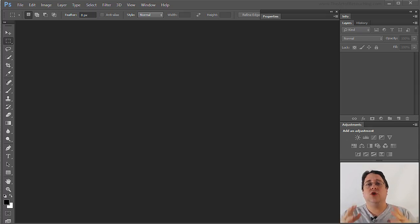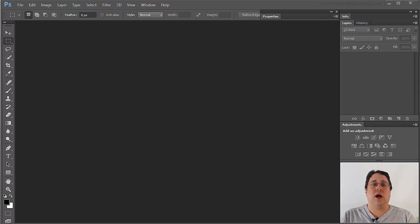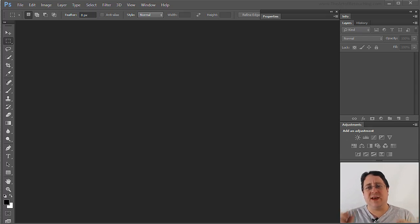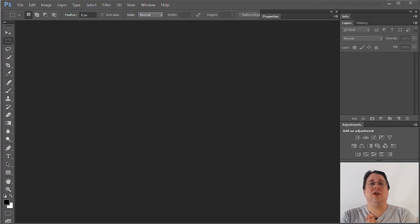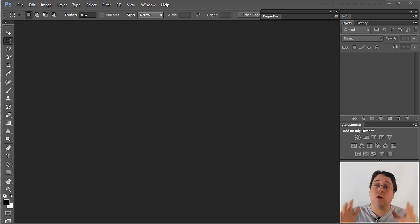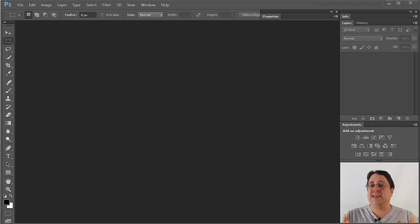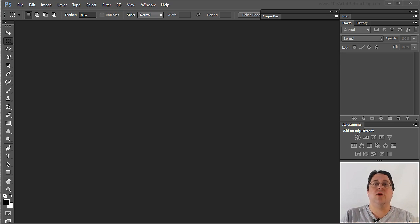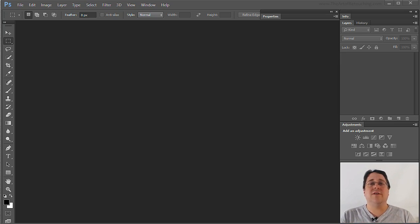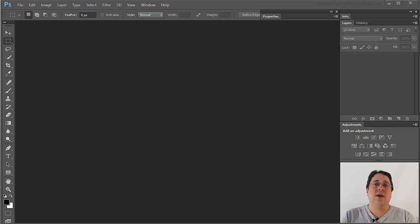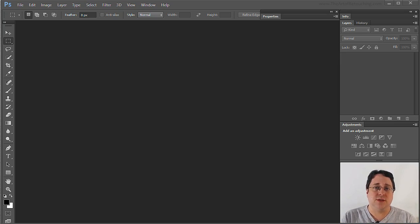Now when it comes to preferences for Photoshop, every version has been a little bit different. This particular video is going to be showing you the current version of Photoshop CC. I also have a Photoshop CS6 as well as a CS5 version of the preferences on my website if you would like to see one of the older versions.